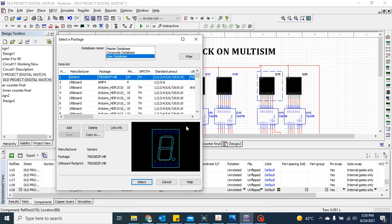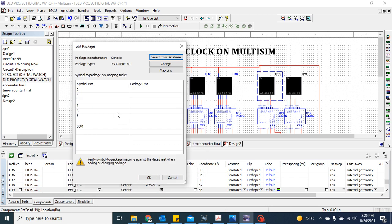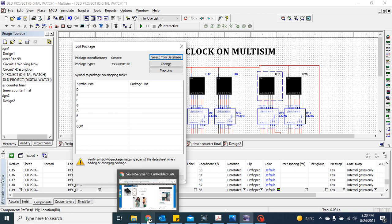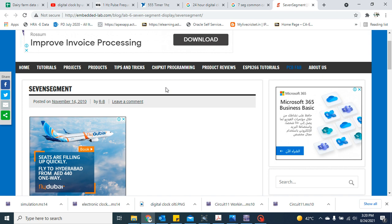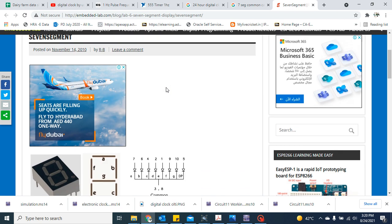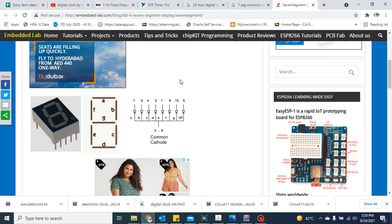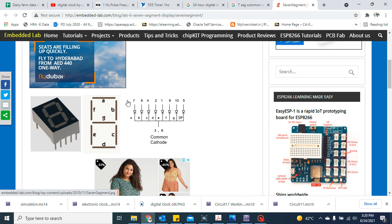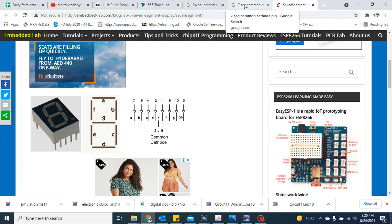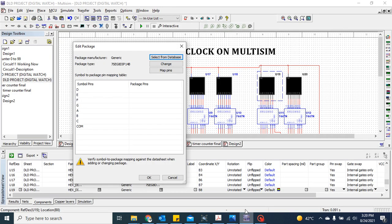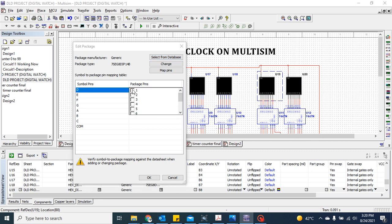Now you have to assign the footprints to each pin. If you see the pin diagram of the seven-segment display, pin 7 is connected to A, pin 6 refers to B, and pins 3 and 8 belong to common. We will use these connections and assign the pins.